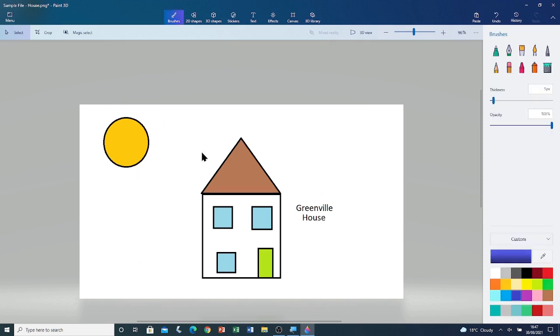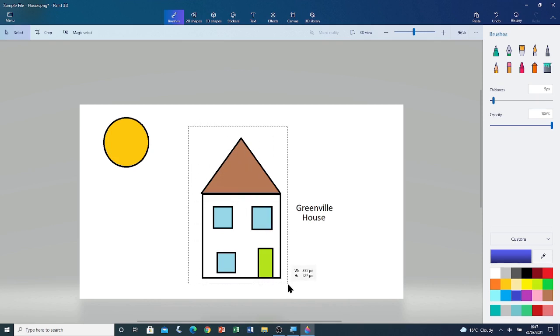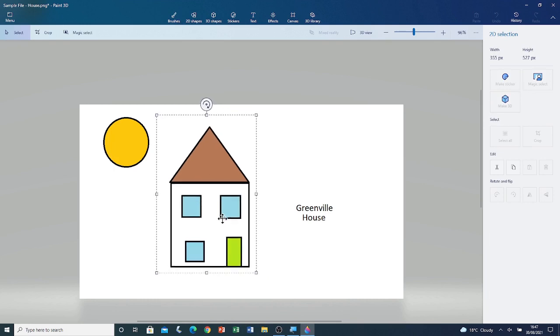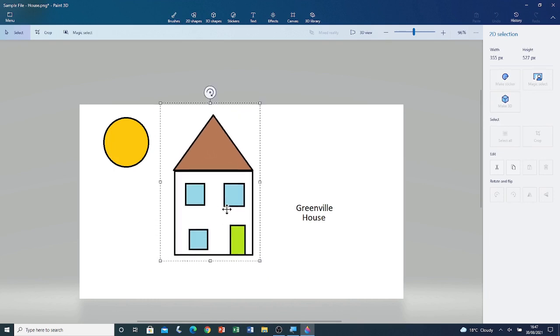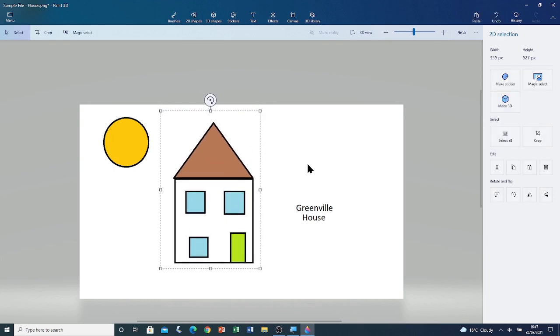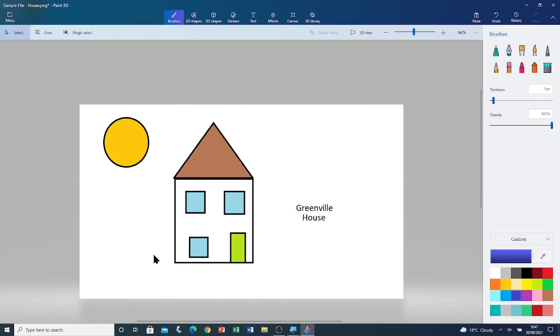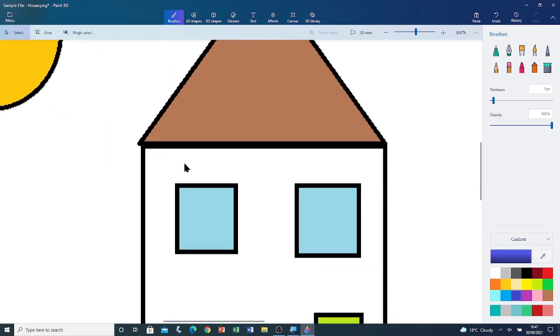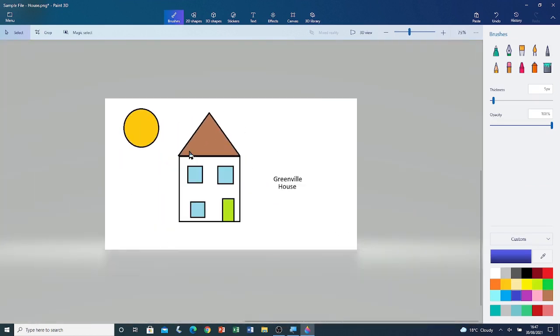It's the same process with the house. Left click and drag. Left click and drag to move it across the canvas. Click outside the selection box to deselect the shape. And here you have it. We've moved both shapes across the canvas.